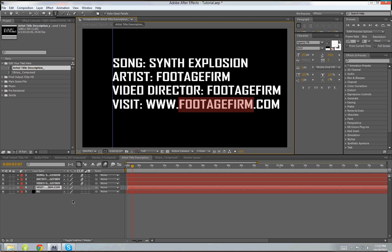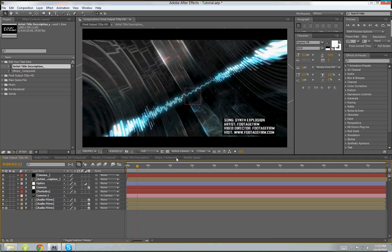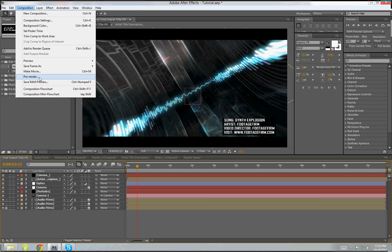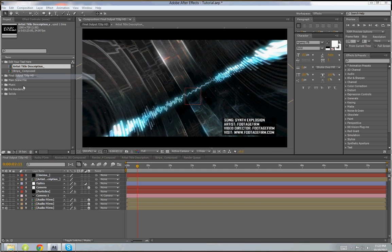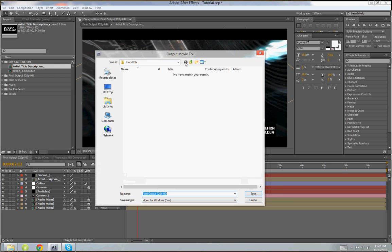And after editing all these things I will go to Composition and then Pre-render. So here actually you can render your desired output whatever you want. It can be AVI, it can be MP4, or whatever you like.